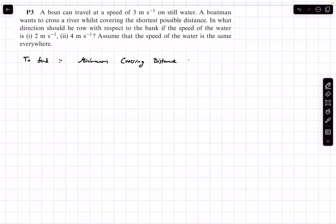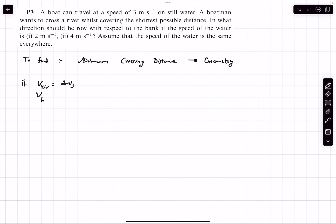Since we have to find the minimum crossing distance, this is technically just a problem of geometry. Of all the possible paths the man can travel, we have to find the shortest one. In the first question, the velocity of the river is 2 m/s and the velocity of the boat is 3 m/s.